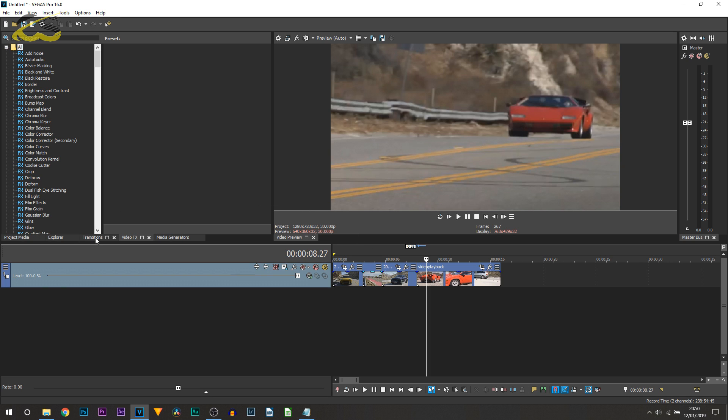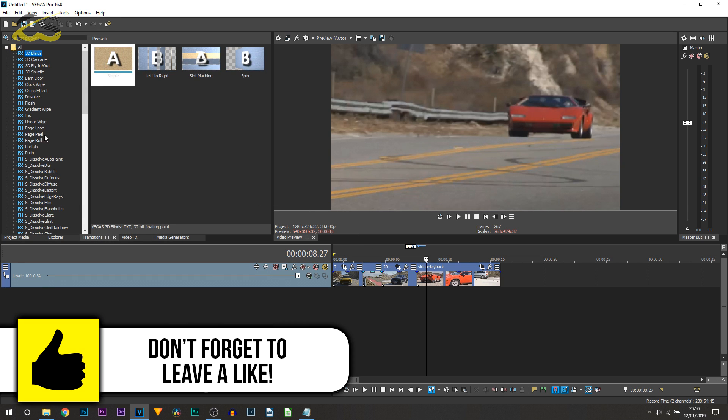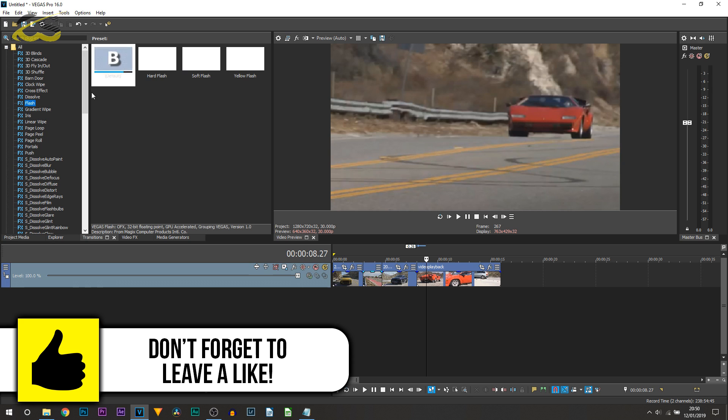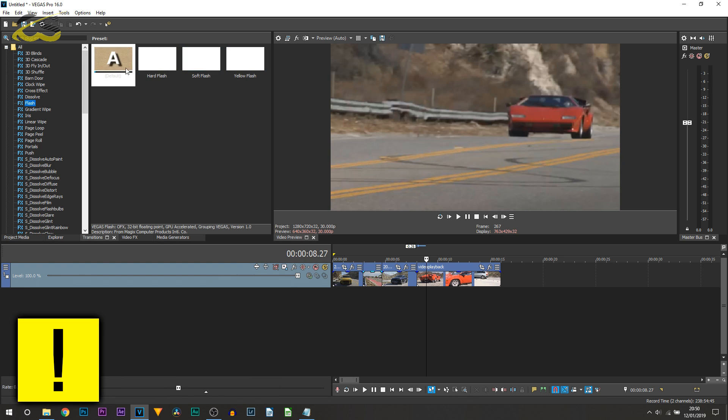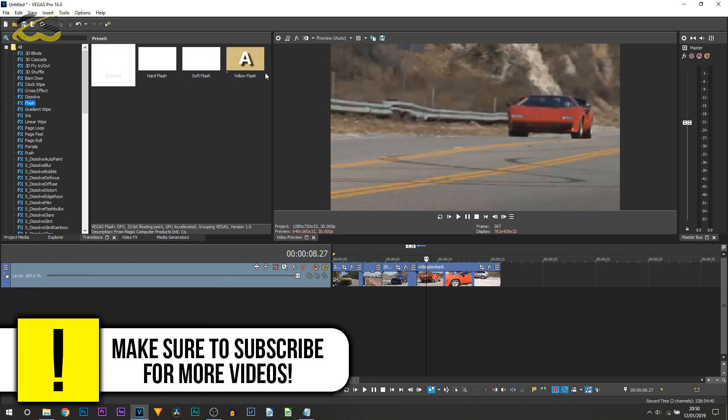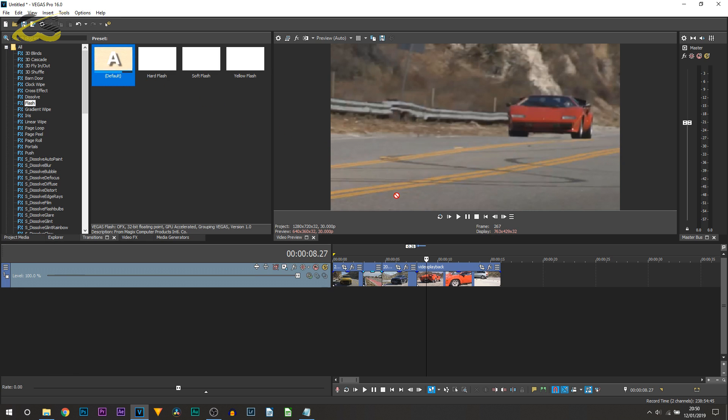So what we're going to do is head over to transitions and from here you're going to be looking for flash. So it's right here and you can pick whichever flash you like. I just recommend default and I'm going to drag and drop this in between the two clips so it'll look like this.